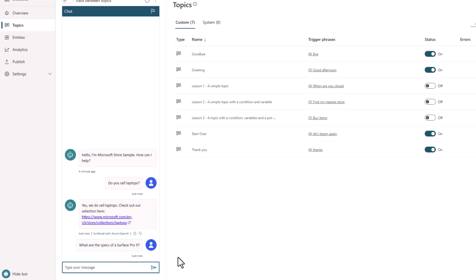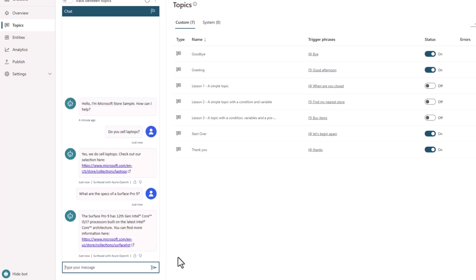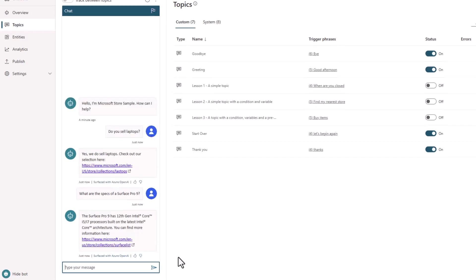You will also see that there is a lot of breadth in what the bot can answer. Behind the scenes, the bot is using information on your website, combining them, and summarizing them into a coherent response, not just returning search results.